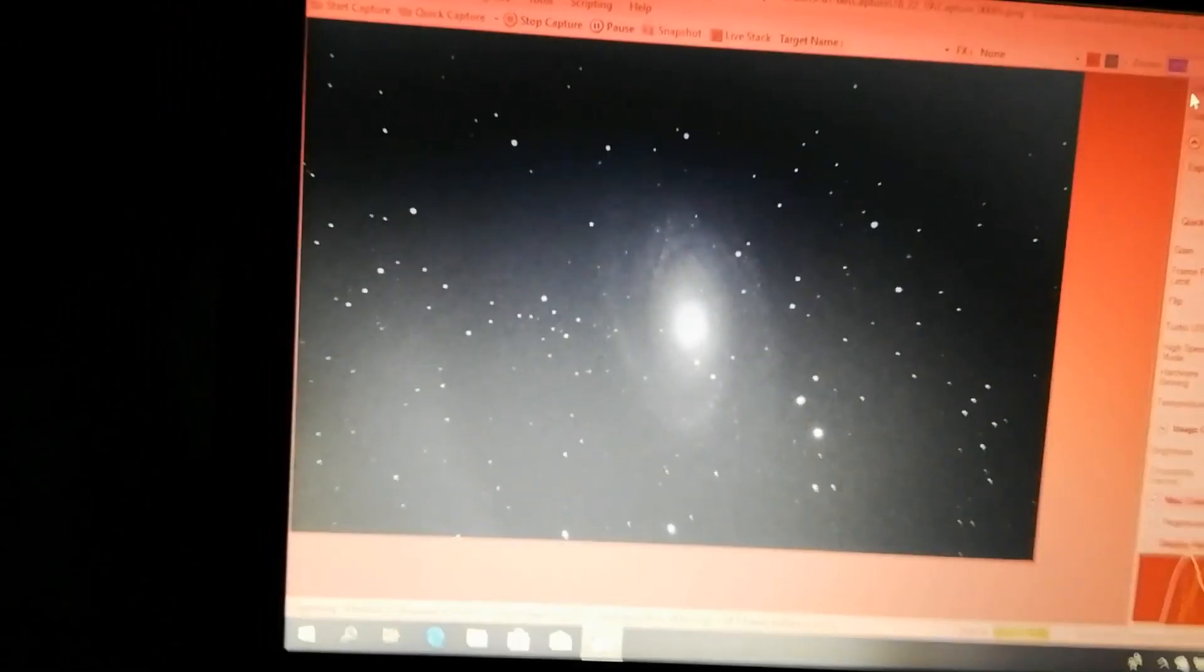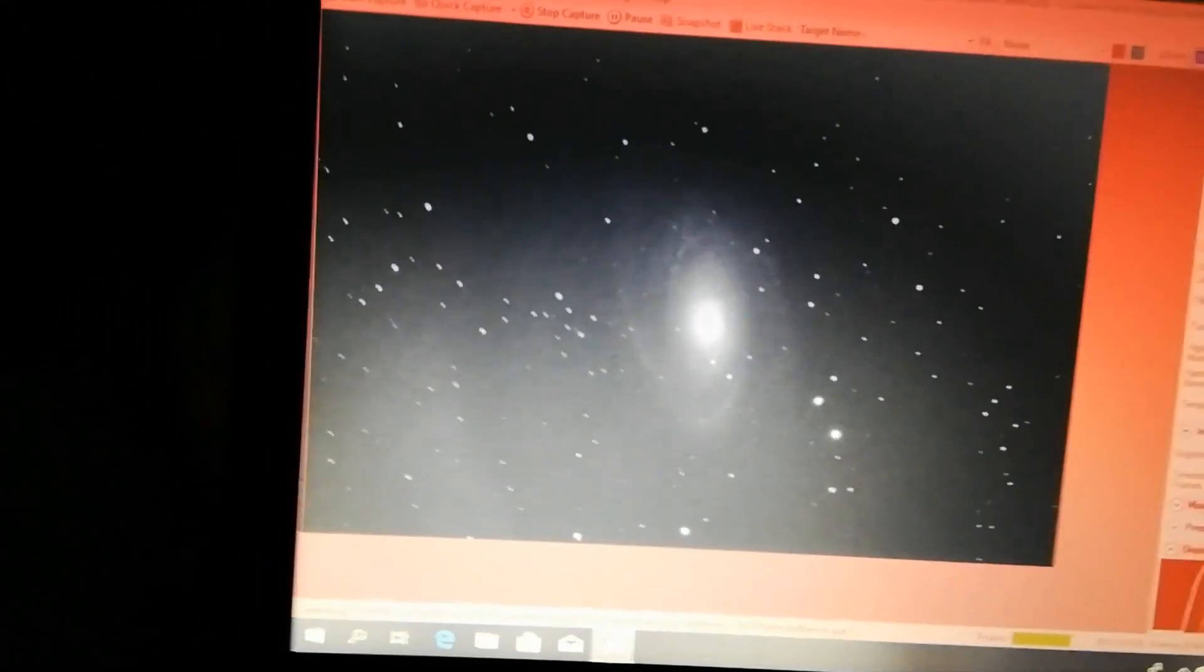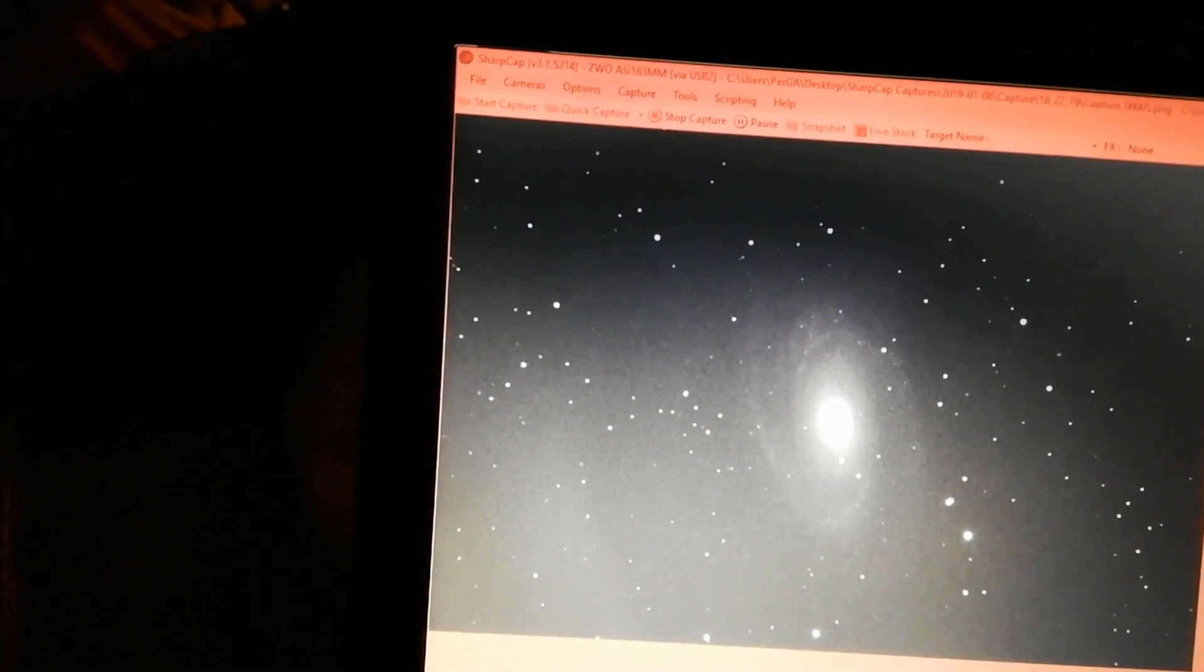This is interesting also since it's the first time I use this telescope with the mono camera without any filter. I wasn't sure that I could do that because it has a Schmidt corrector lens, which could mean I needed an infrared rejection filter. But the stars seem to be okay, so I think we can stay with this.